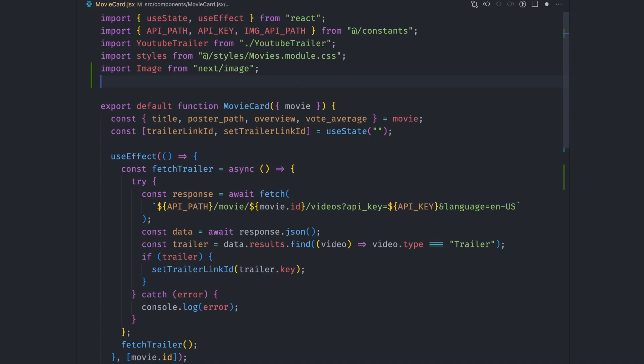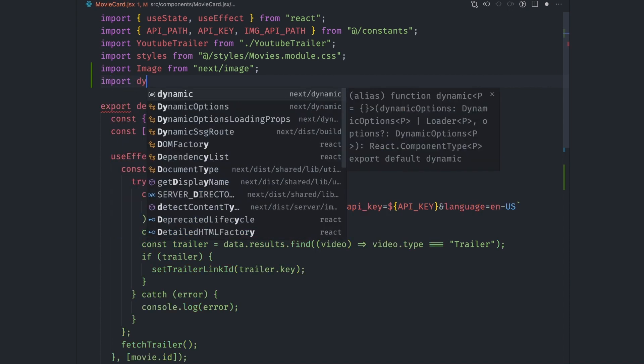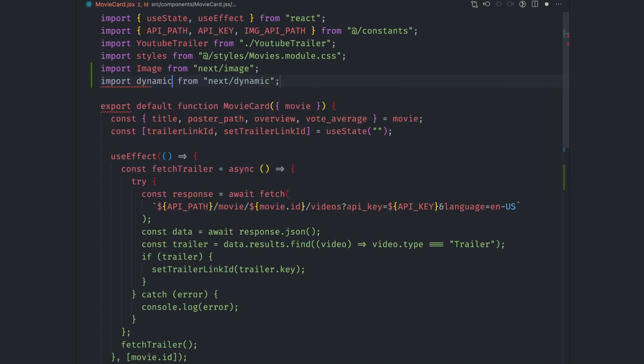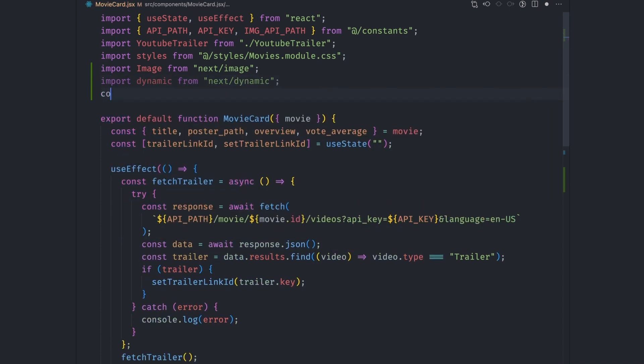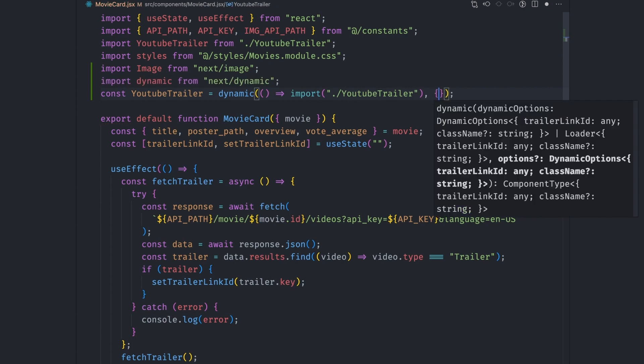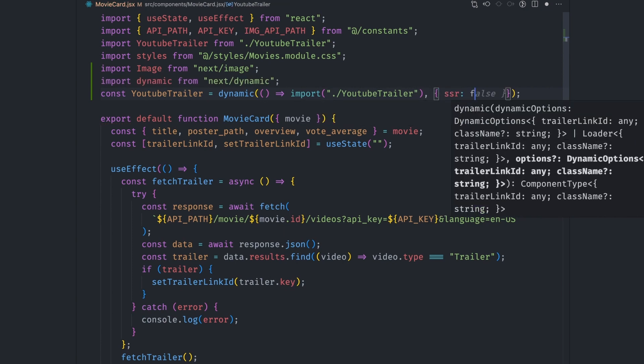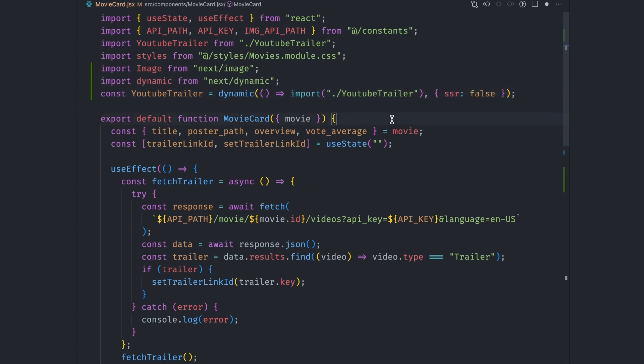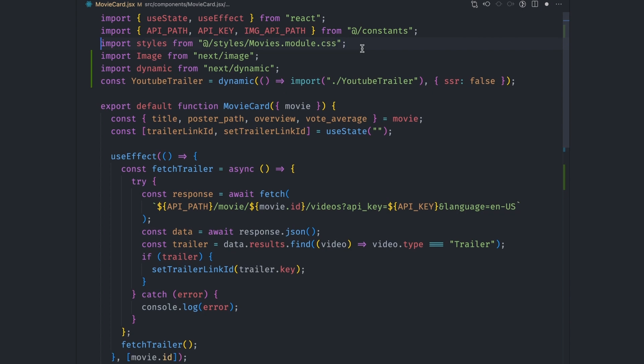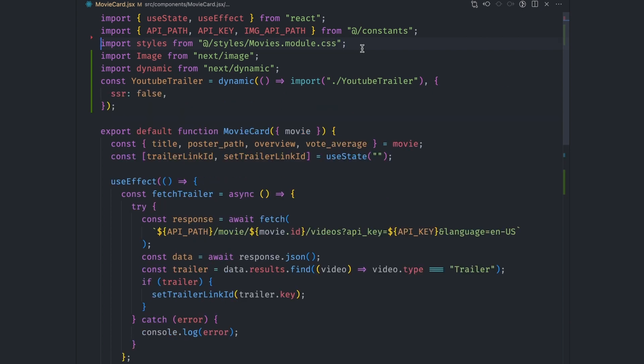To go a step further, since the user doesn't see the youtube trailer immediately after the page is loaded, we can use dynamic imports to defer loading the component after all other components have been rendered. We can do so by using the next dynamic module and then using it to load the file with ssr mode set to false. This will make sure nextjs loads the component only in the browser and skip server side rendering.